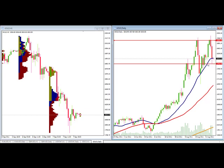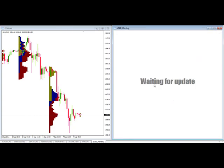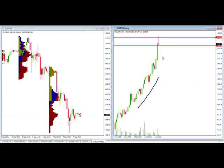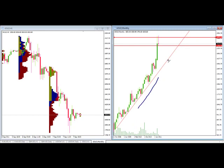Gold has clearly been on a tear. Zooming out to the monthly chart, we can see that double top and how beautiful August was from a charting perspective. You can really see how significant that area is. There's still plenty of pullback that can happen before we have to be concerned about the bulls.